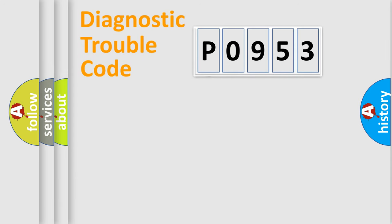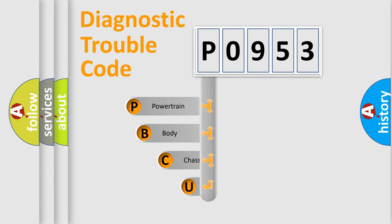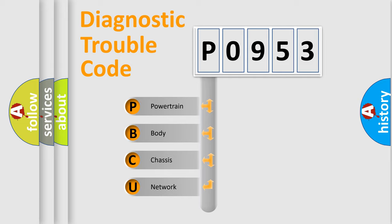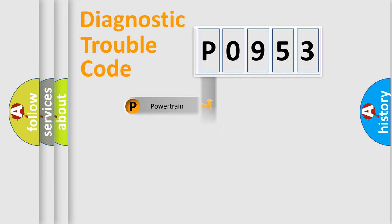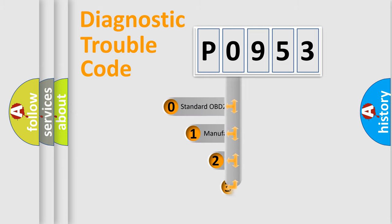First, let's look at the history of diagnostic fault code composition according to the OBD2 protocol. We divide the electric system of automobile into four basic units: Powertrain, body, chassis, and network. This distribution is defined in the first character code.